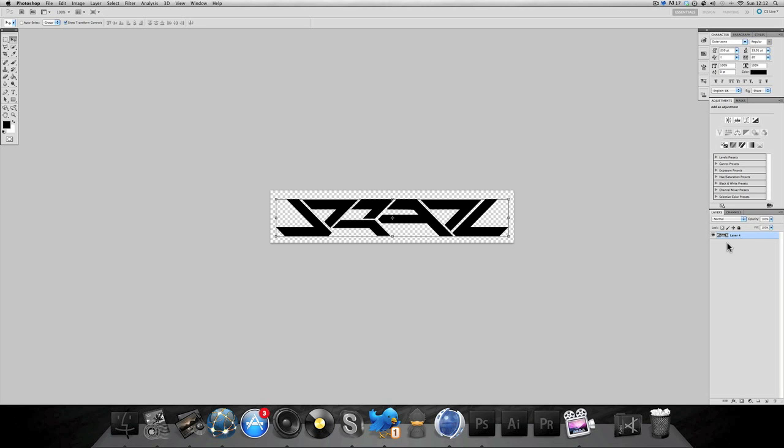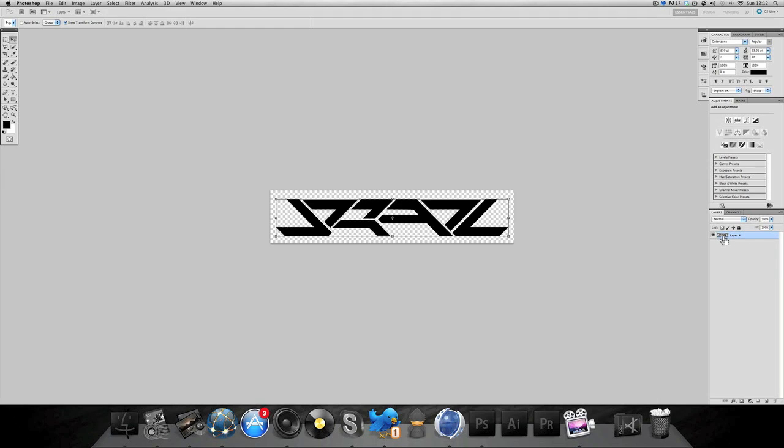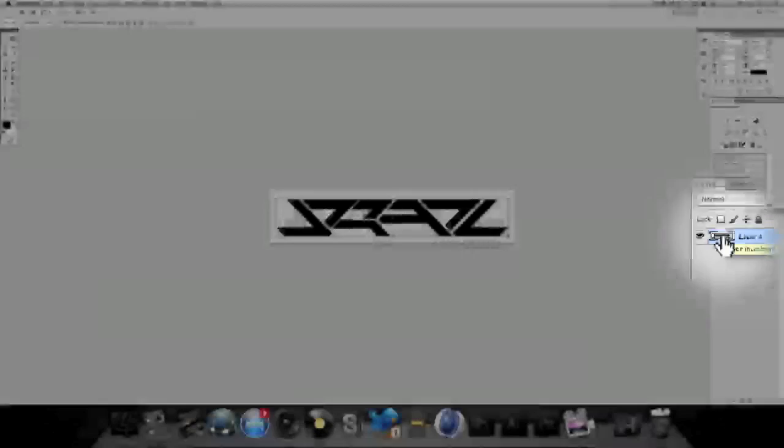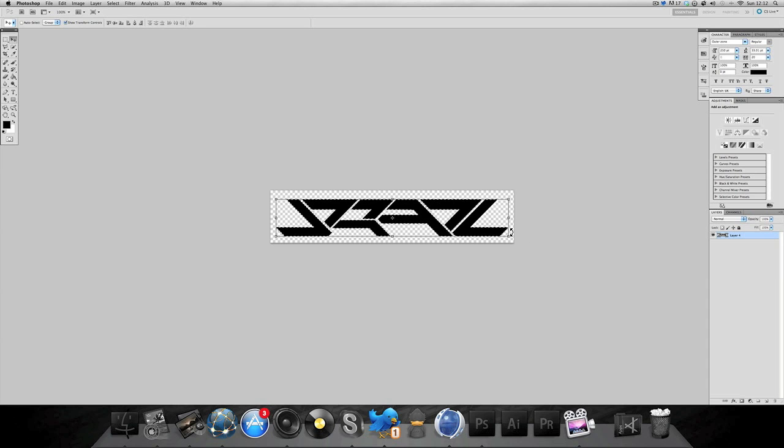First things first, you want to go to the layer on the right here and you want to hold down Ctrl or Command, go over this thumbnail and it will come up with a hand and a square. Click when you are hovered over that symbol and you'll see it brings a marquee all around the whole logo.